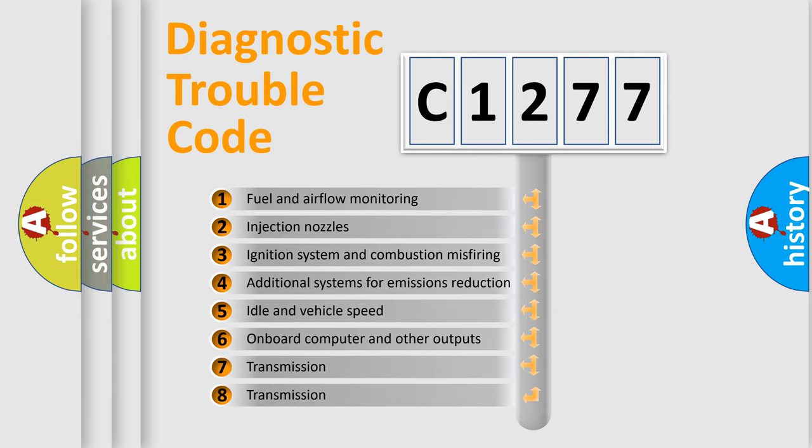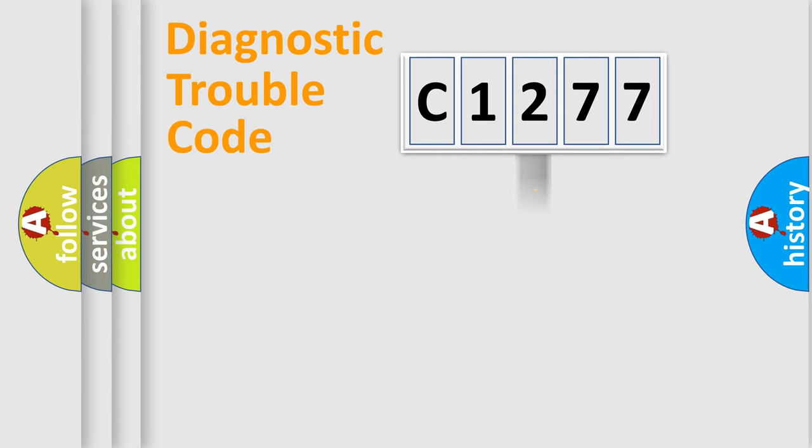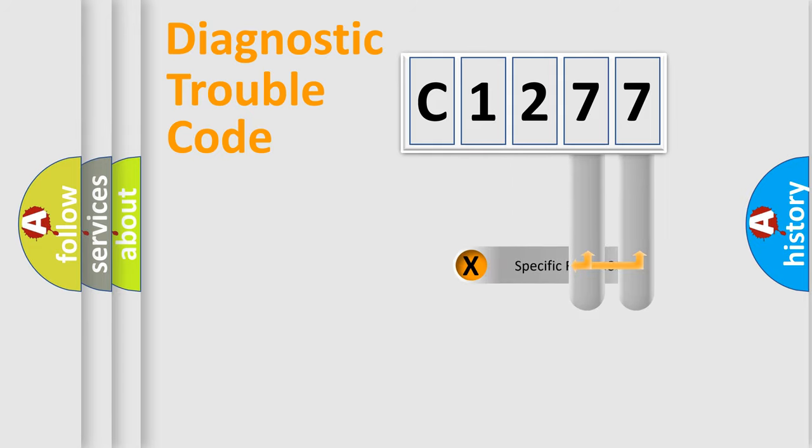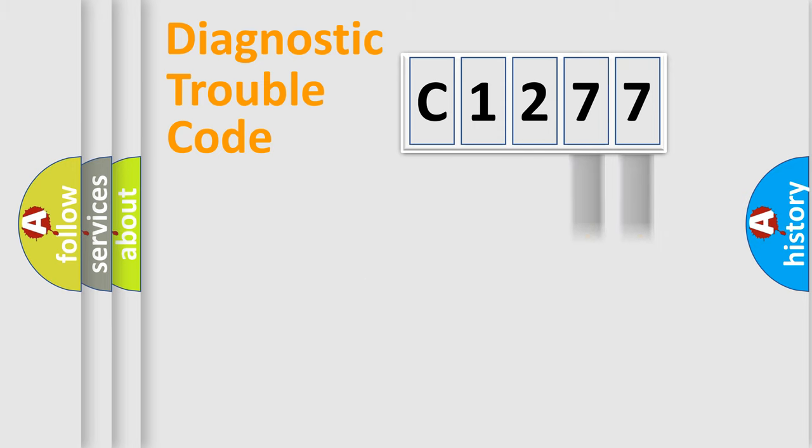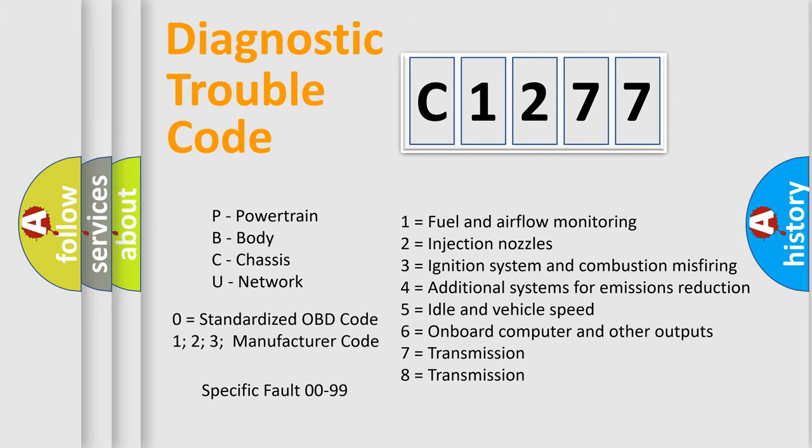The third character specifies a subset of errors. The distribution shown is valid only for the standardized DTC code. Only the last two characters define the specific fault of the group. Let's not forget that such a division is valid only if the second character code is expressed by the number zero.